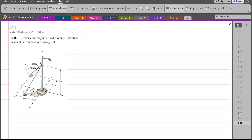Hi, welcome back to the Solutions Manual. In this video, we will solve problem 2-91 from R.C. Hibbeler Engineering in Statics, 12th edition. According to this problem, we have to determine the magnitude and coordinate direction angles of the resultant force acting at point A.